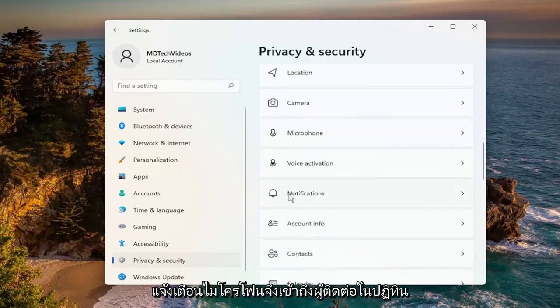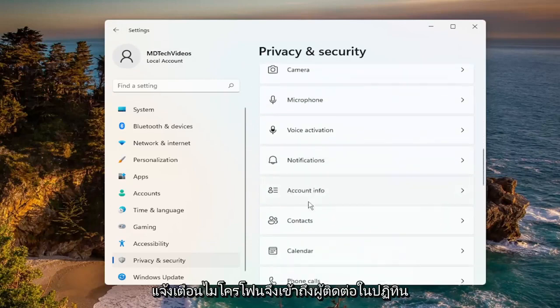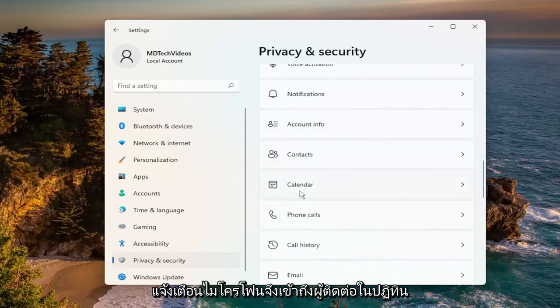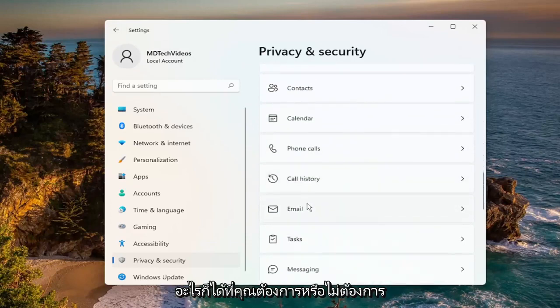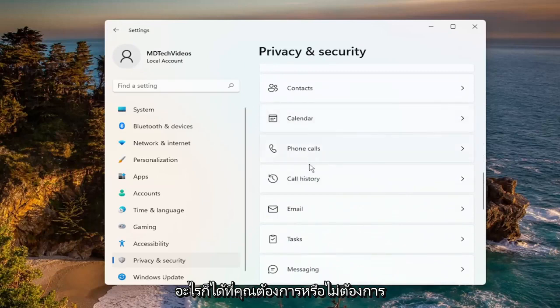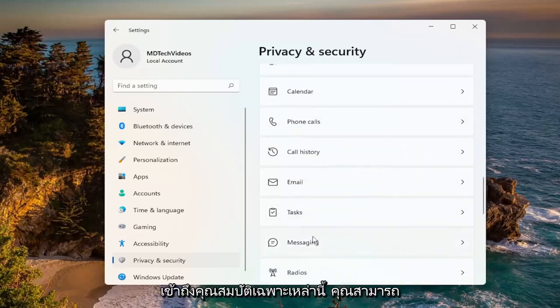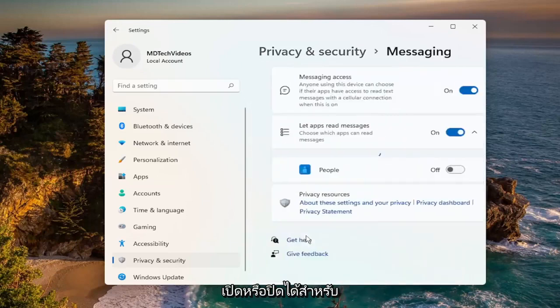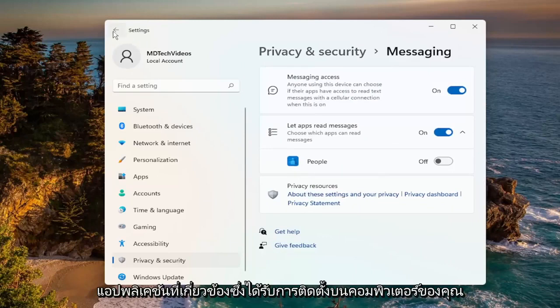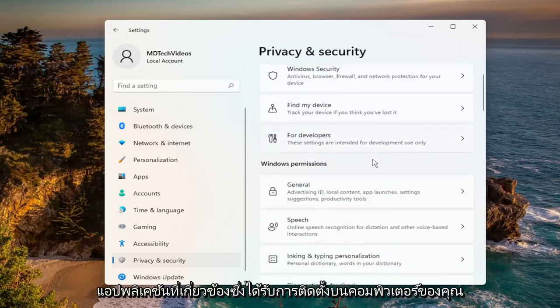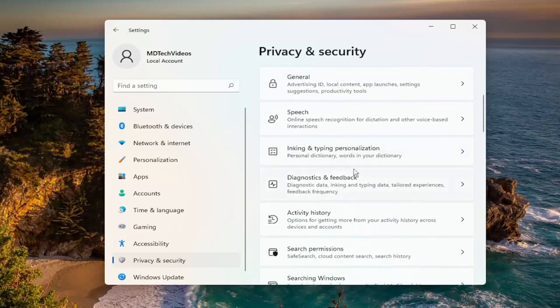Whether it's microphone, notification access, contacts, or calendar — anything you would or would not want to access these particular features, you can turn them on or off for the applicable applications that are installed on your computer.